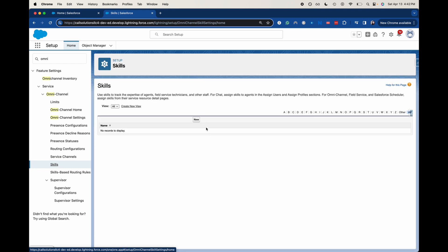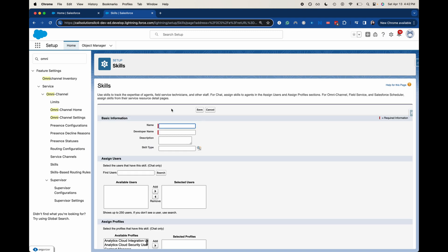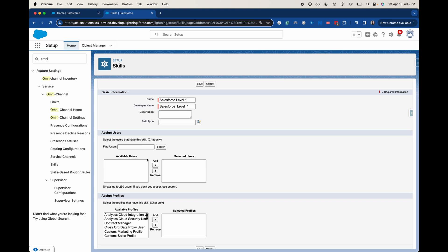Alright. So from here, we are going to create a new skill. So I'm going to call this Salesforce. And how about let's say Salesforce level one, because maybe we have a few different people who have the available Salesforce skills, but you might have someone who is a newer admin and they could take the level one stuff. And then someone who's more experienced could take level two, level three, what have you. And so the developer name is going to auto populate.